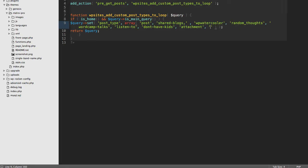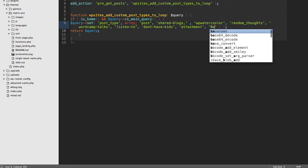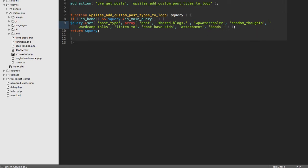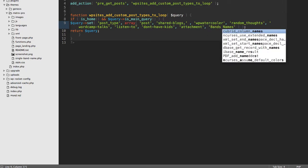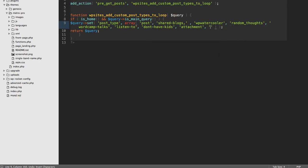Instead of saying I think it's called band names, which would break your code, you want to get the actual name of the post type itself.